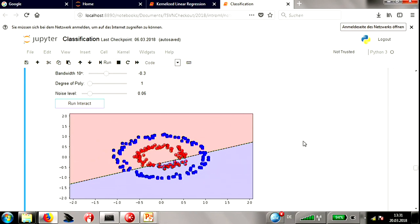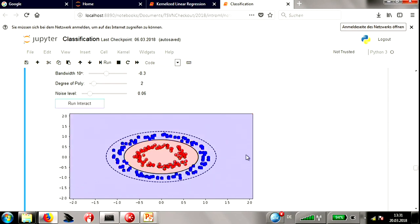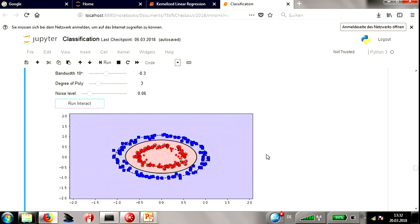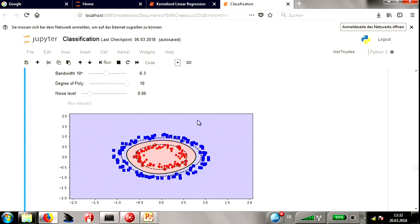The degree two polynomial kernel works — no problem. Degree three still works as well, since it's a strictly richer hypothesis class. Adding some noise and using a larger degree kernel, things are a little more complex; with very little regularization and high degree, we start to see overfitting — nearly zero training error but clearly overfitting the data.